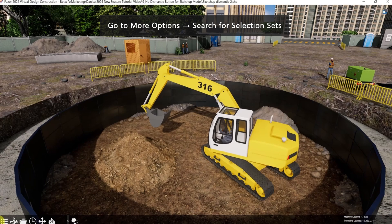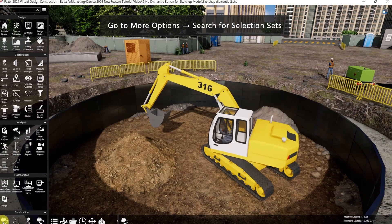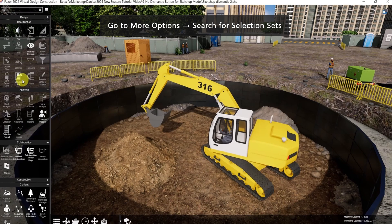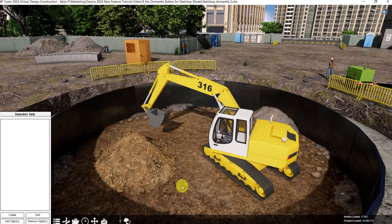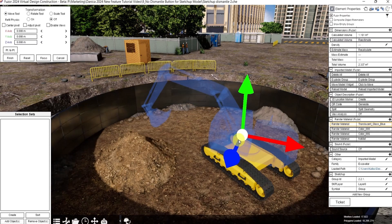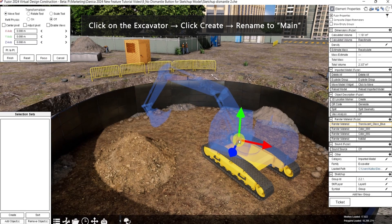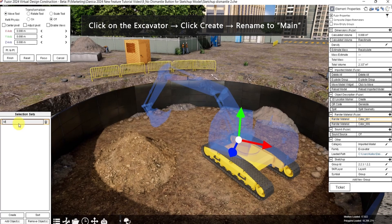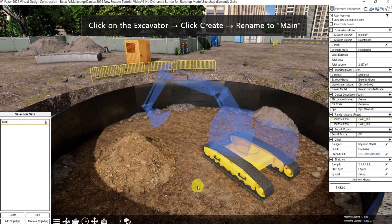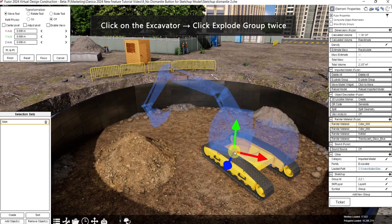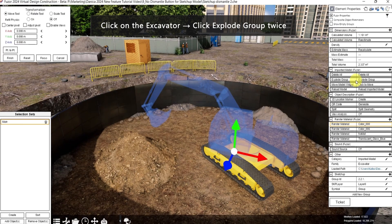Go to more options. Search for selection sets. First, let's create a selection set for the main part. Click here, then click create. Rename it. Click again. Then click explode group.